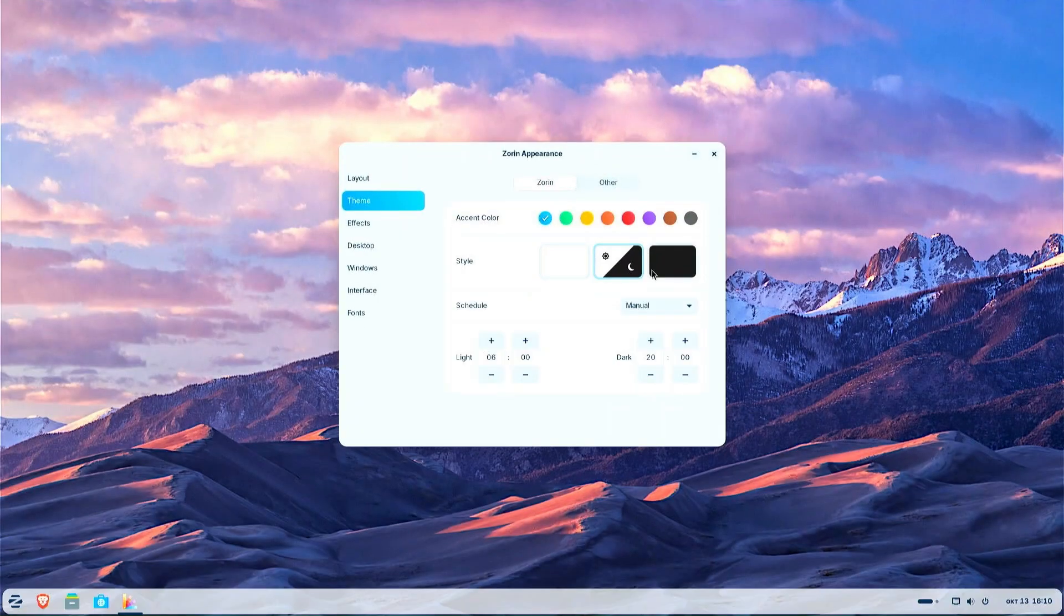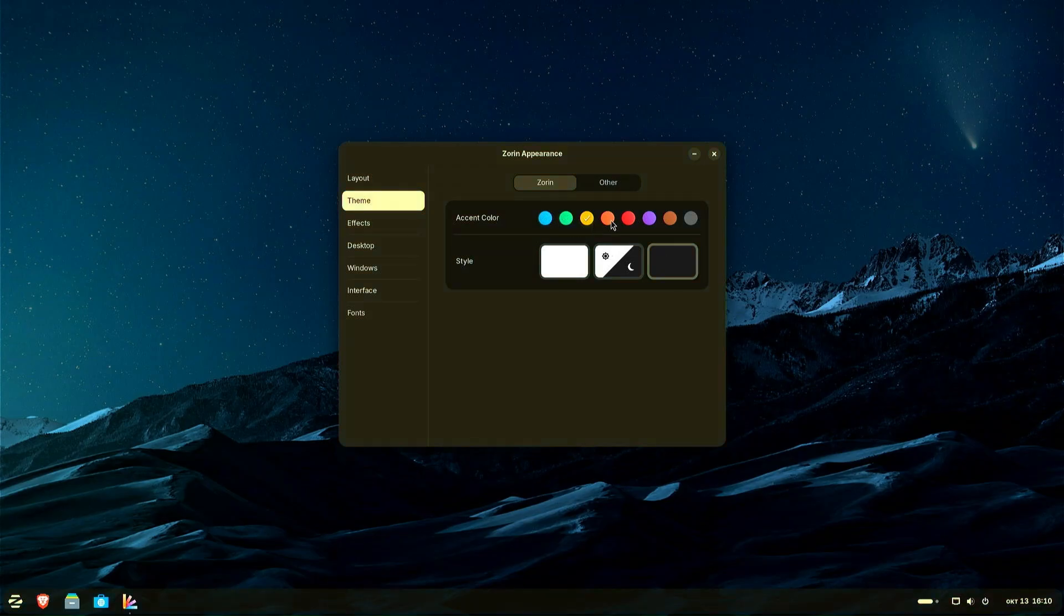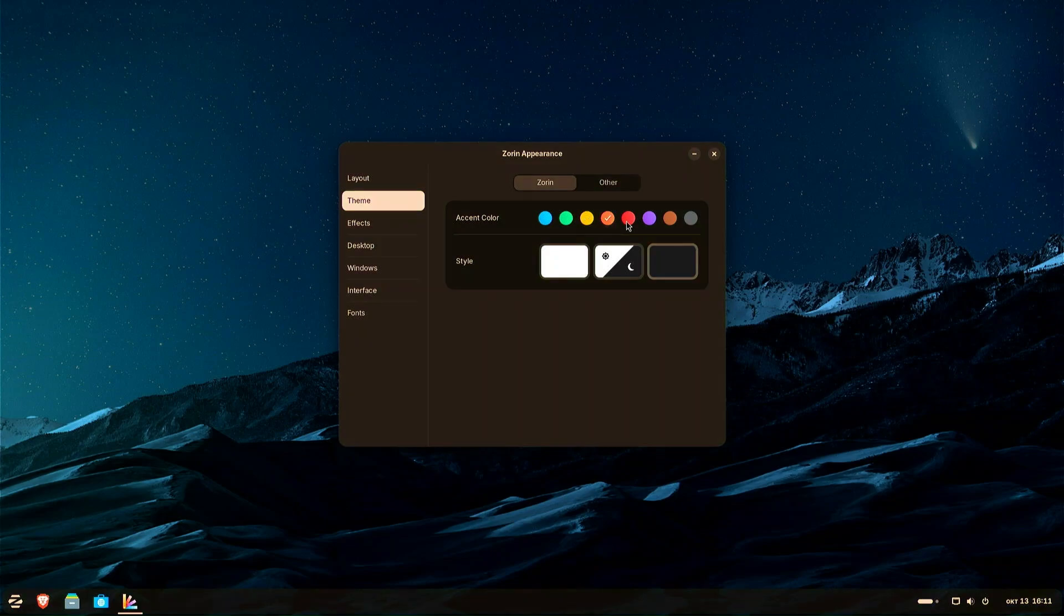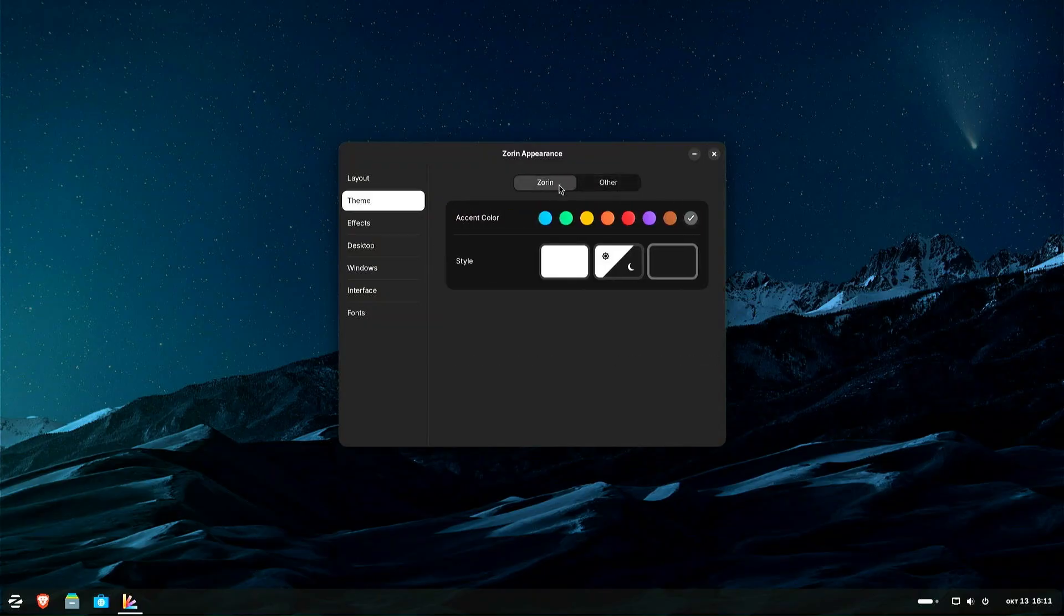You can choose from an expanded selection of accent colors for your desktop theme, in both light and dark variants. The new yellow and brown theme colors not only add a fresh look to your desktop, but also allow for more personalization, helping you create a workspace that better suits your taste.